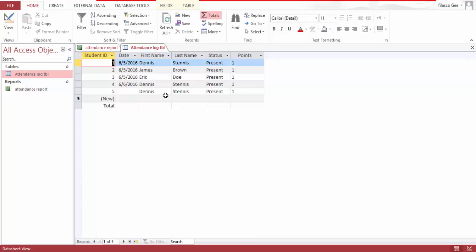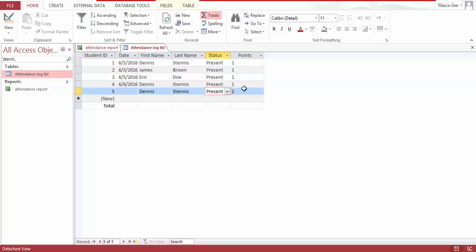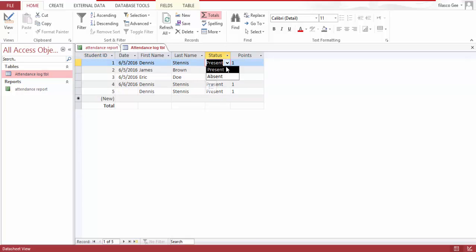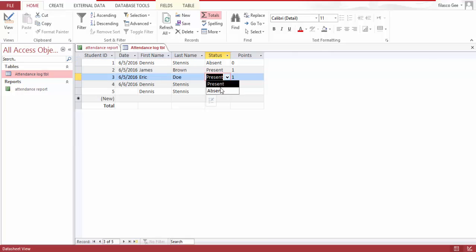You can see I have student ID, date, first name, last name, status, and point. As you can see, if you have absent you get zero points, if you have present you get one point. This is how it works.